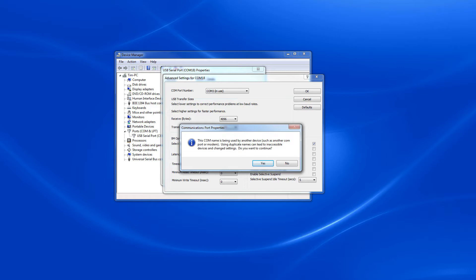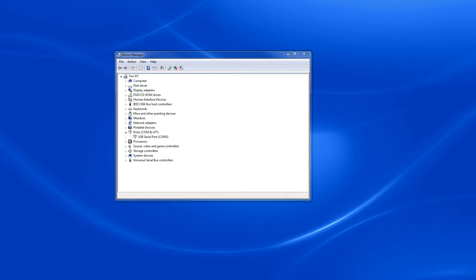It may warn you about being in use, but as long as the device it was previously assigned to is not plugged in at the same time, it will be okay. Often Windows will assign a port to a new device and maintain that assignment even if the device is no longer connected. Close the dialogue windows that have been opened from Device Manager.